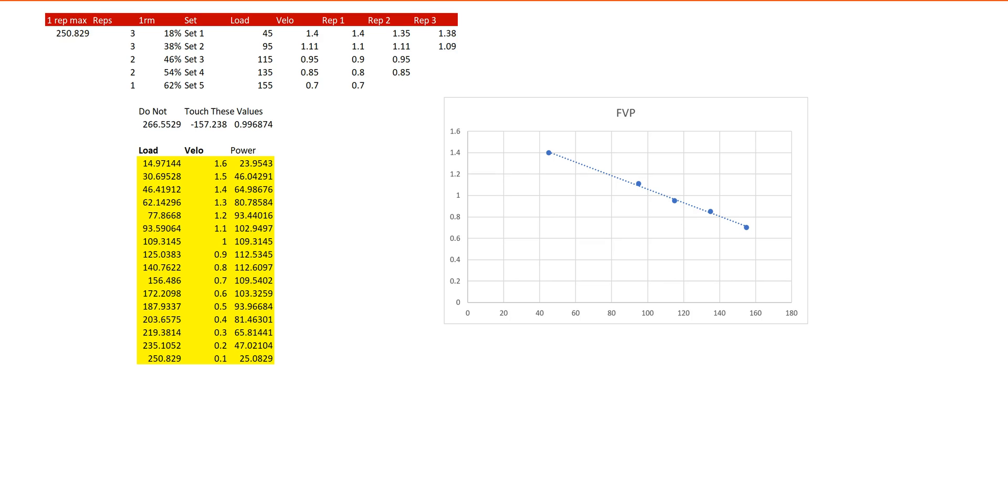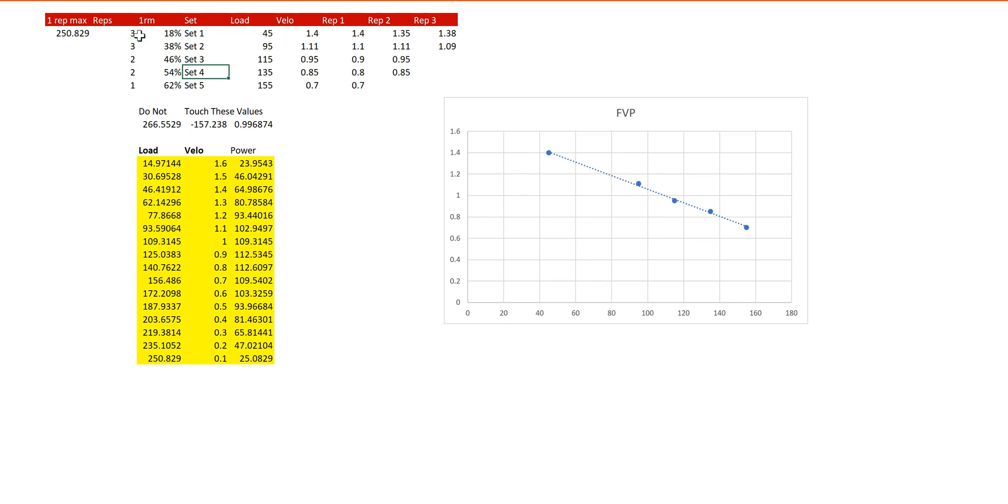What's up guys, how we doing? We're going to be going over how to use a force velocity profile builder on an Excel spreadsheet. What you see here is a pre-made one already. And the way this works is I have the number of reps I'm going to perform for each set on the left.